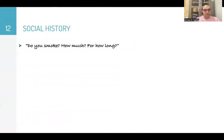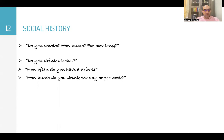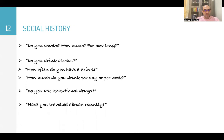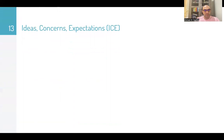Social history: Ask about smoking — 'Do you smoke, and how much and for how long?' Ask about alcohol intake — 'Do you drink alcohol? How often do you have a drink? How much do you drink per day or per week?' Ask about recreational drugs: 'Do you use any recreational drugs?' And ask about travel history: 'Have you traveled abroad recently?'